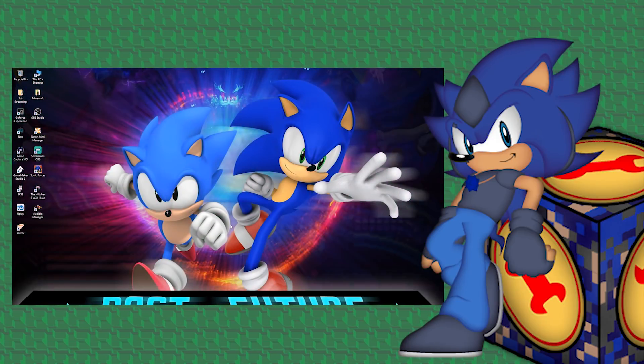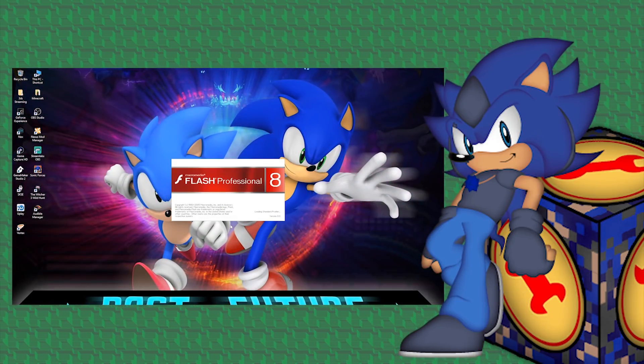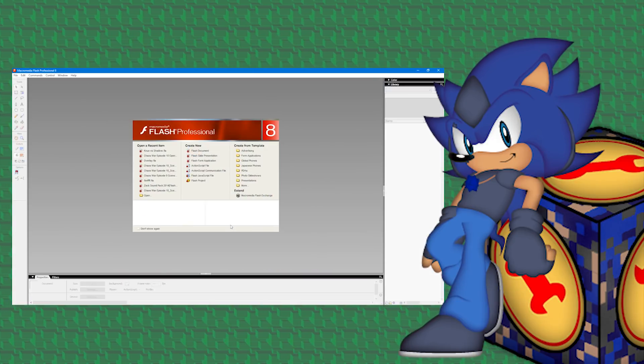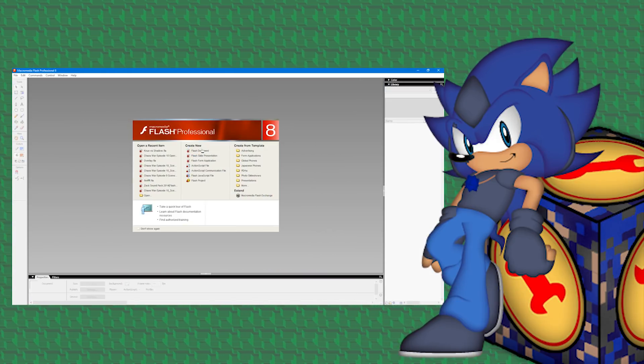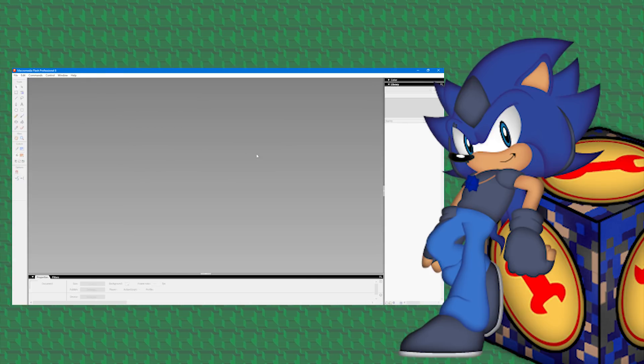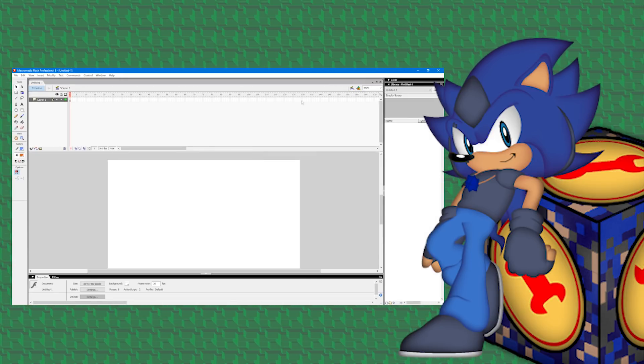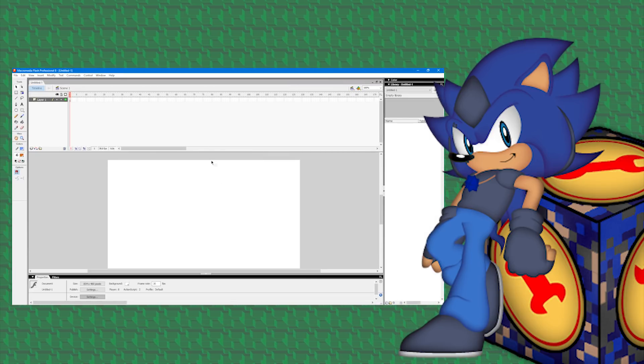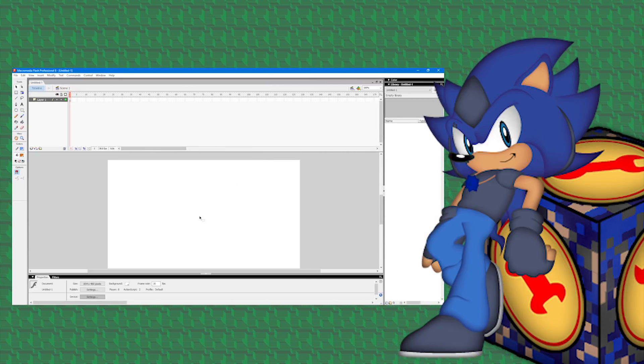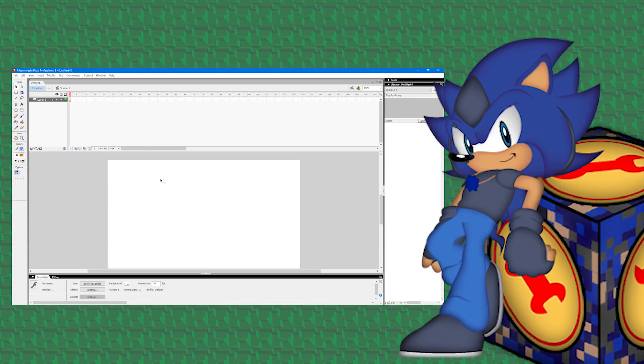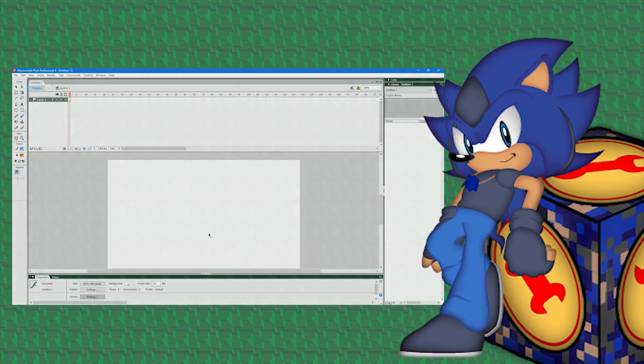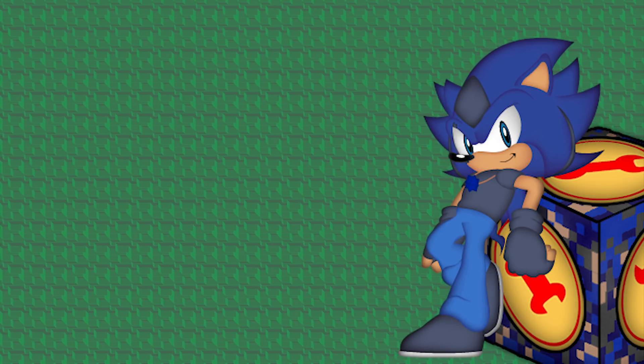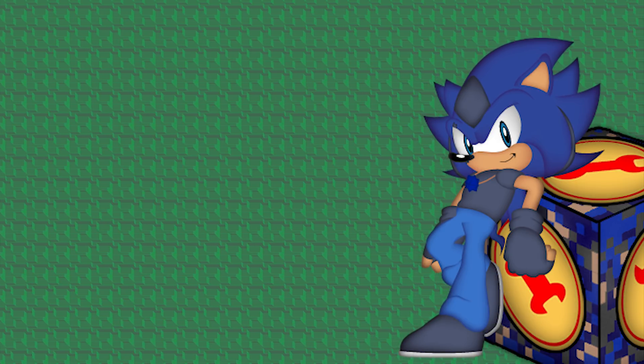It can be intimidating opening up a program being met with all these different windows and tabs that you don't know what they do, but hopefully this tutorial will familiarize you with the different windows and features Flash is able to offer and more importantly make it more comfortable for you to use so that your life animating is easier and smoother.